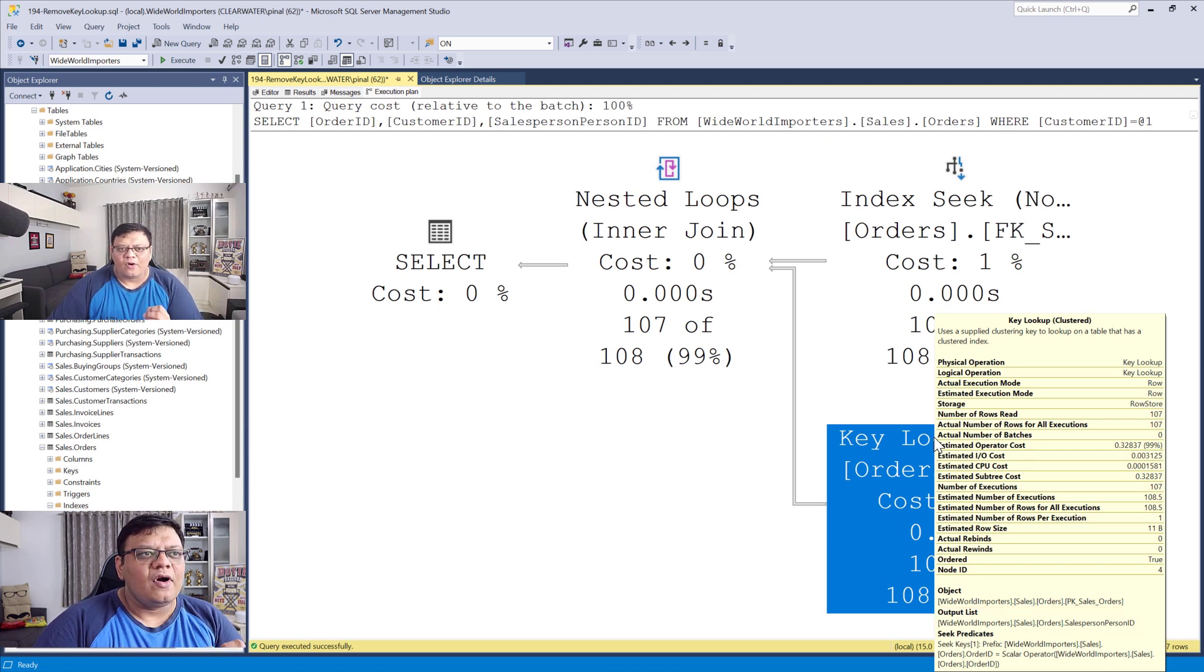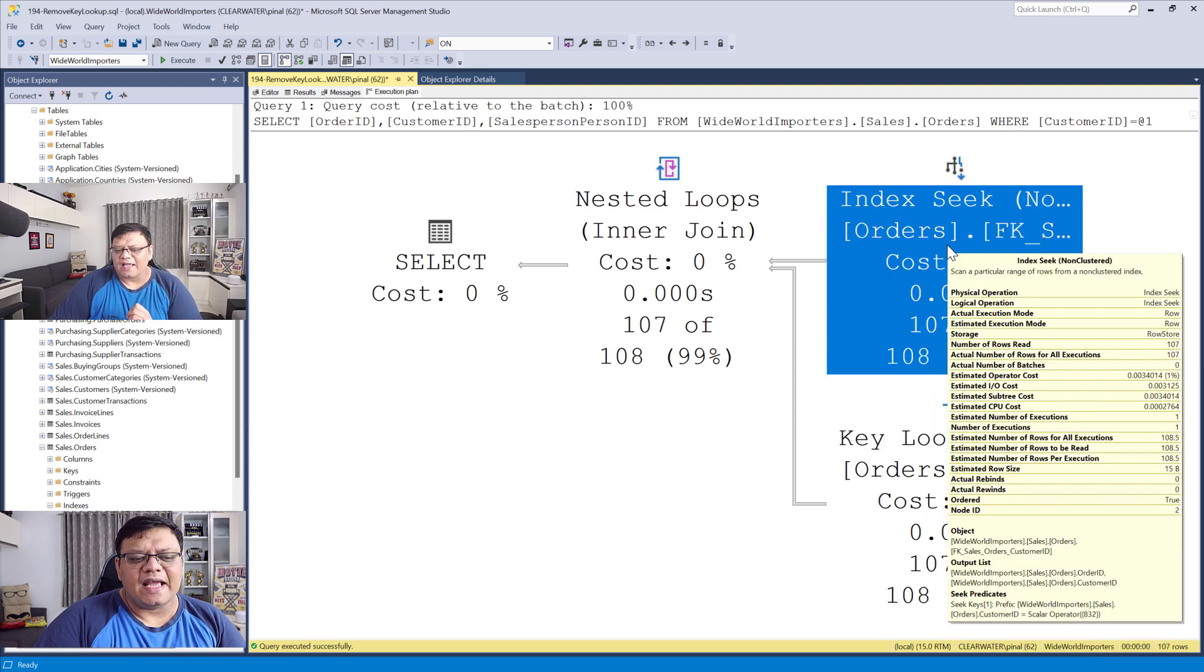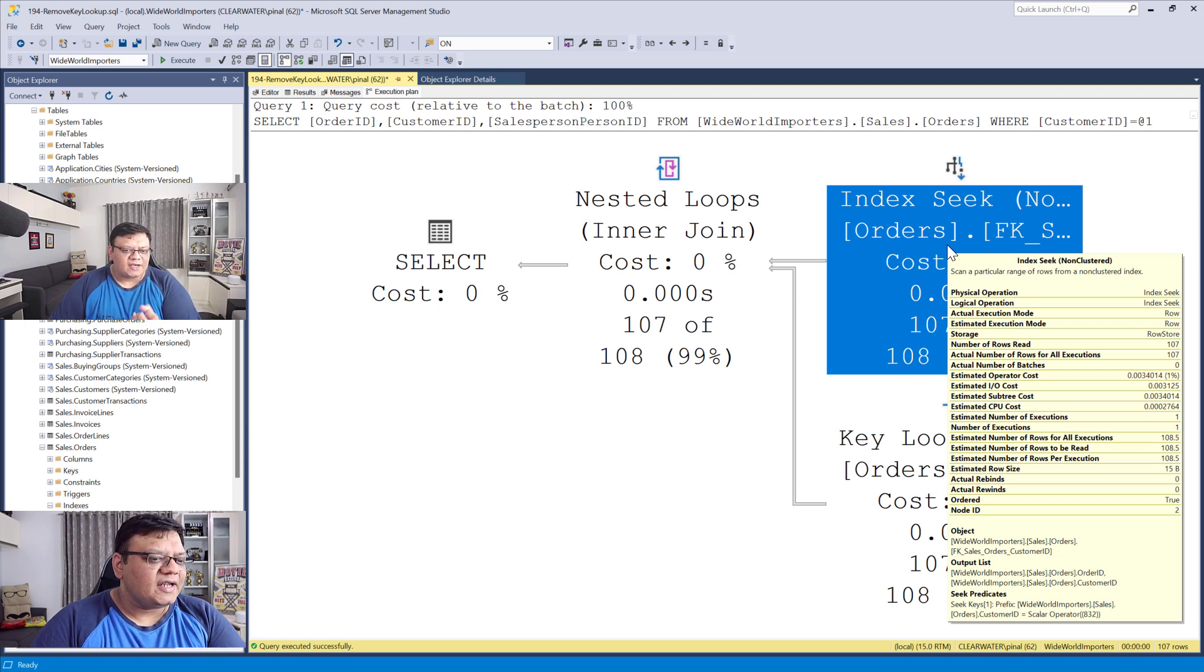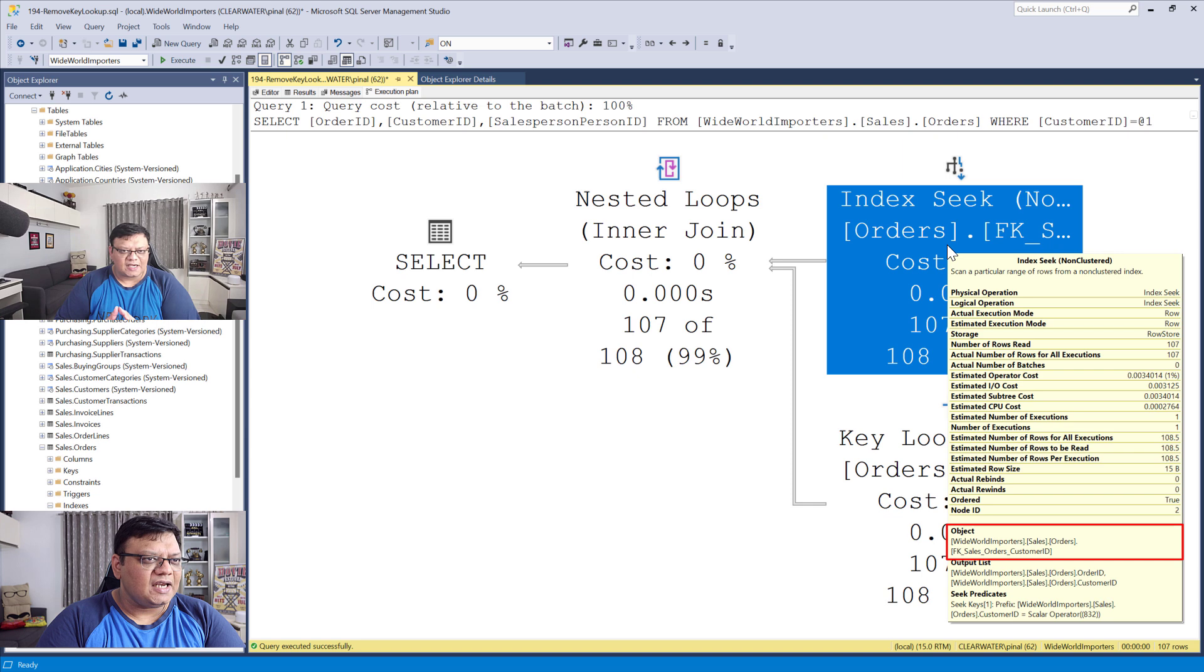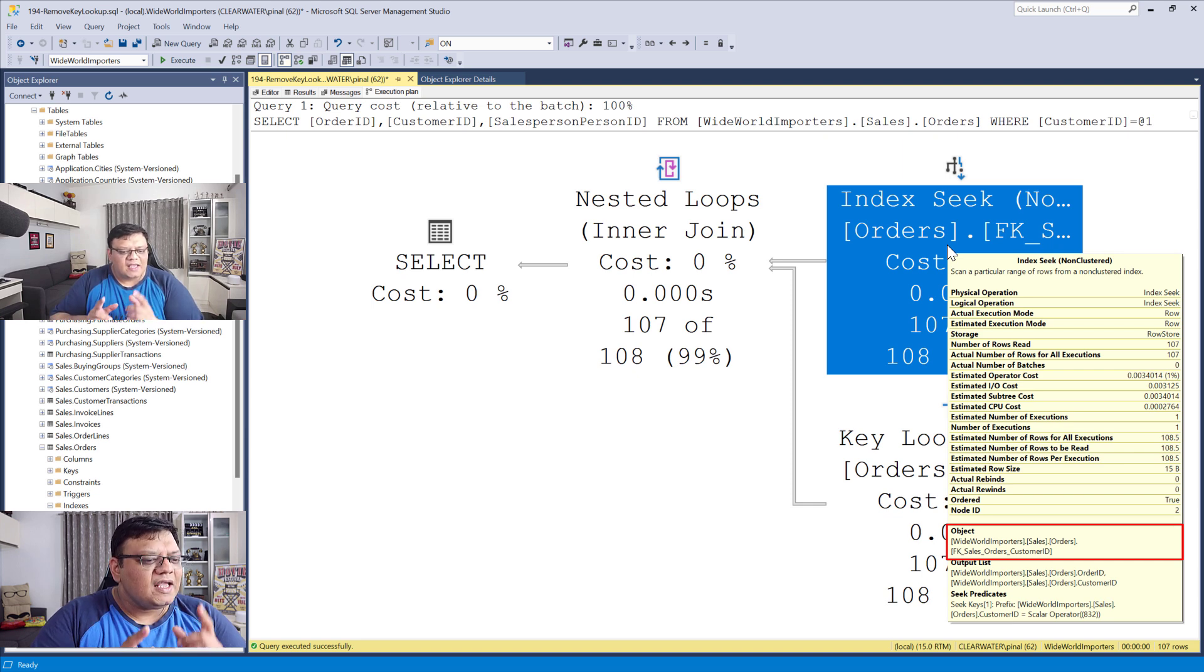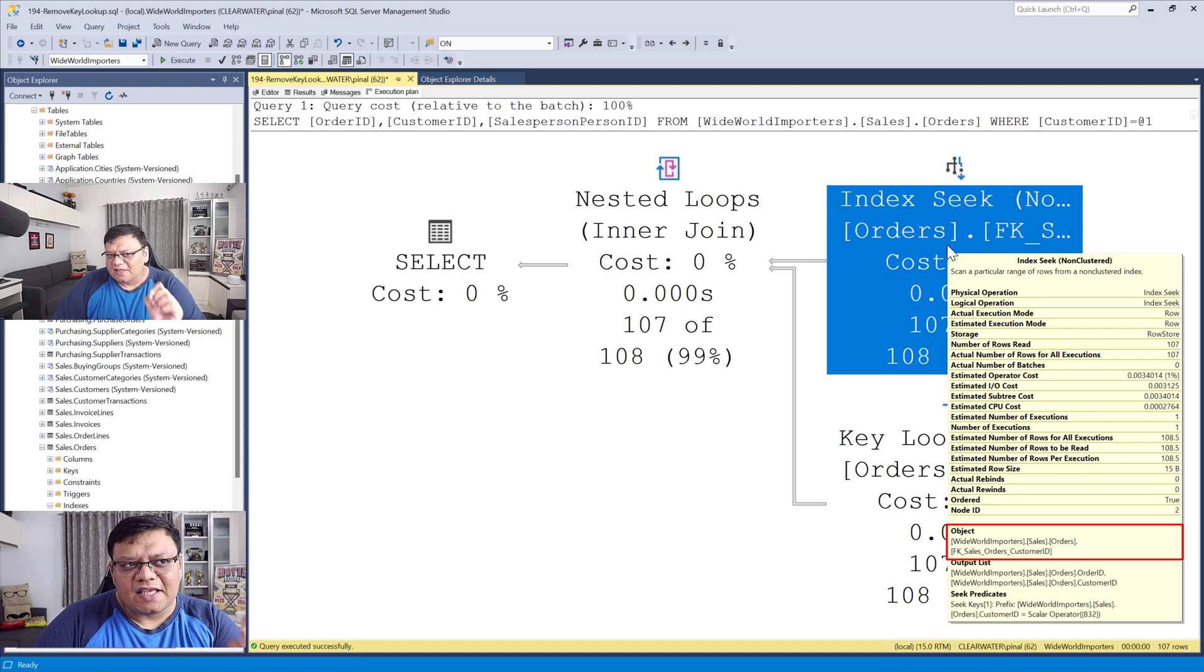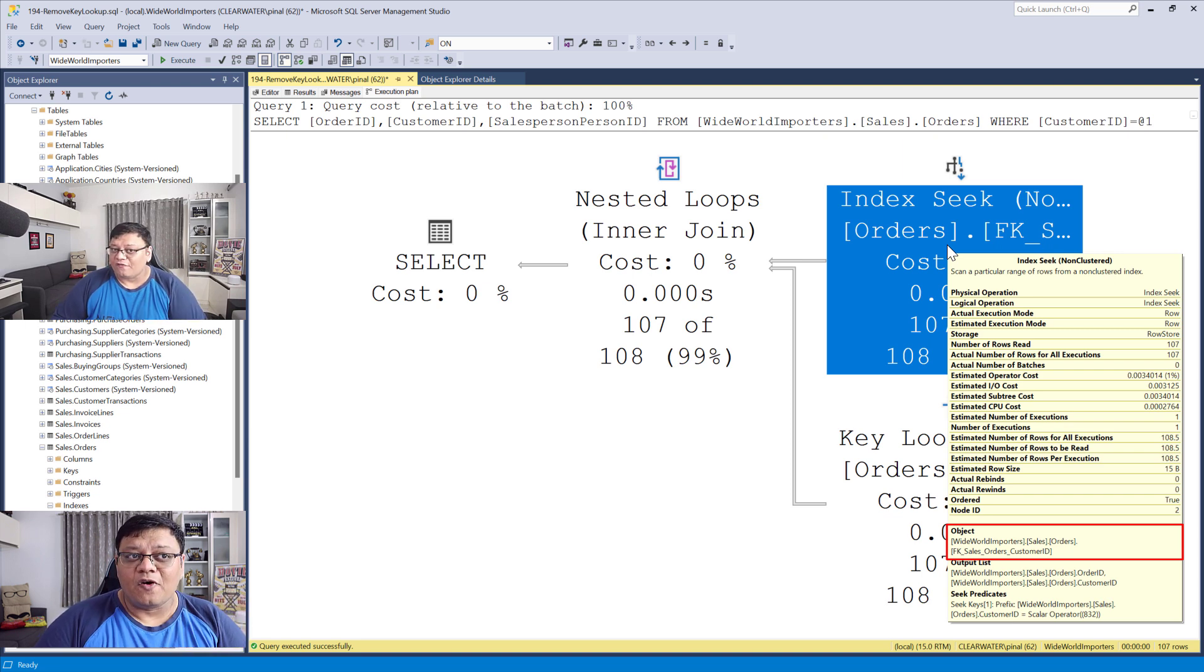Let's click here and see which index this operator is using. That's listed on the screen under object. We can add the column we just discussed to this index, remove the key lookup, and improve query performance.